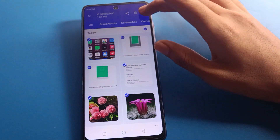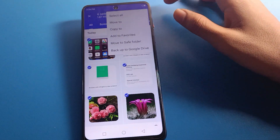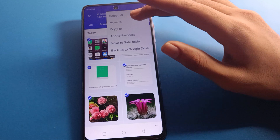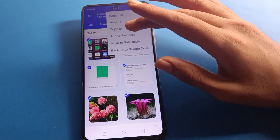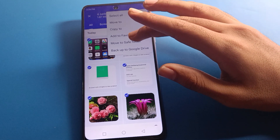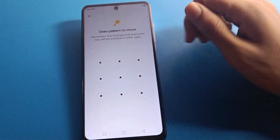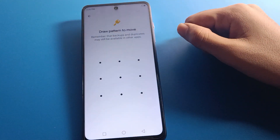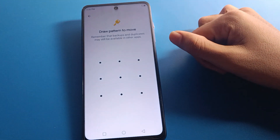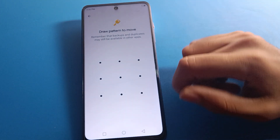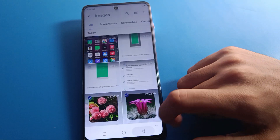Select your photos, then click the three-dot menu. You can select all photos, move photos, or copy them. Click 'Move to Safe Folder', then draw your Safe Folder pattern or enter your password.